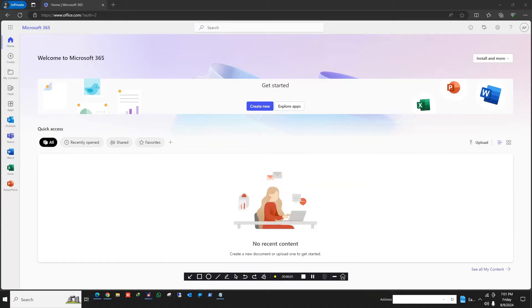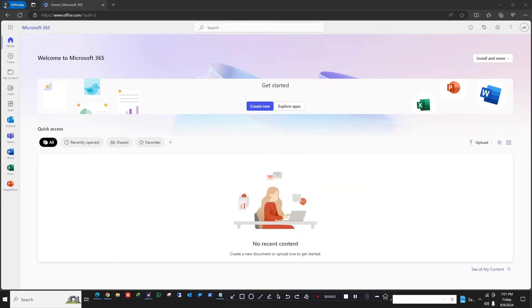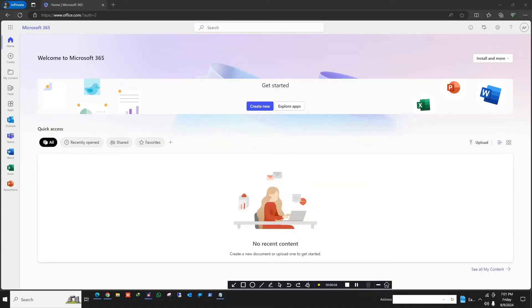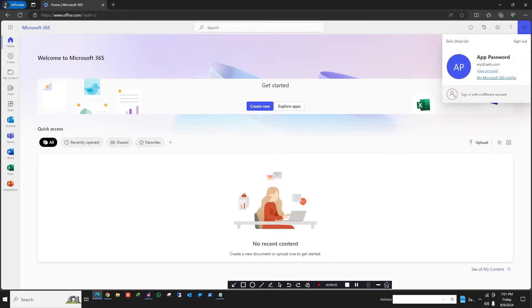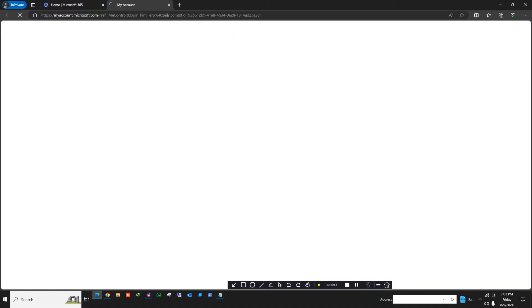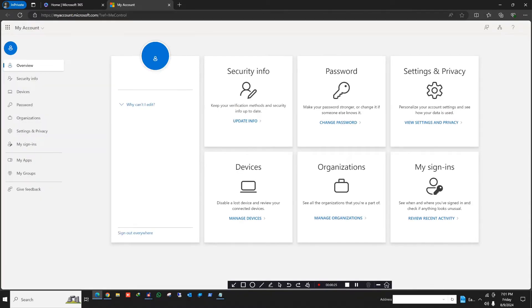Hello everyone, today I'm going to show how you can enable an app password for an account. To enable an app password, you can log in to the account and then go to View Accounts — it will channel you to myaccount.microsoft.com. You can directly go there to navigate to the Security Info tab.